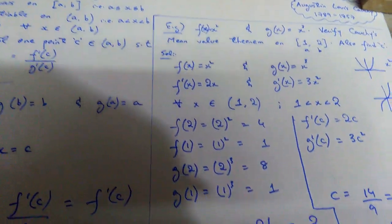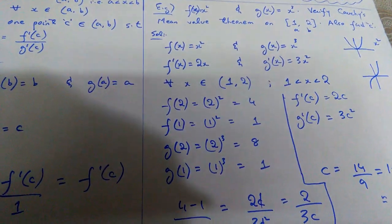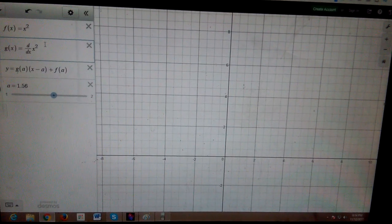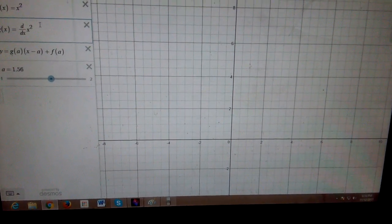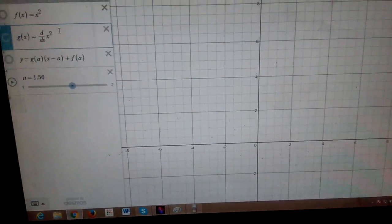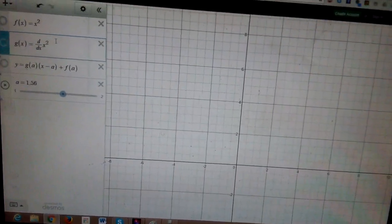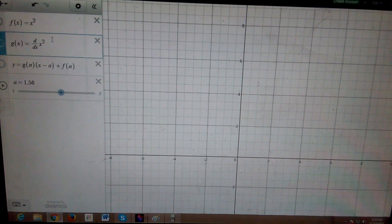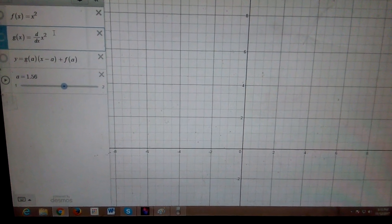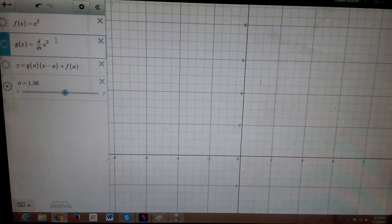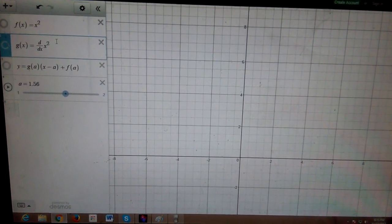Now we are going to move towards the geometrical interpretation — a geometrical understanding of this entire theorem involving this example. Let's look at the software and try to understand Cauchy's Mean Value Theorem geometrically, with the help of the example we just solved.